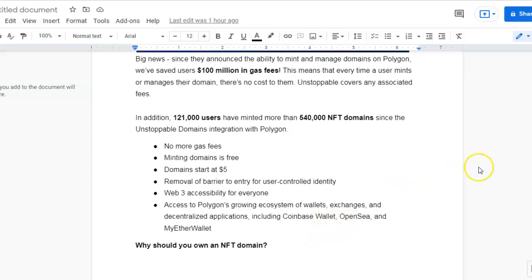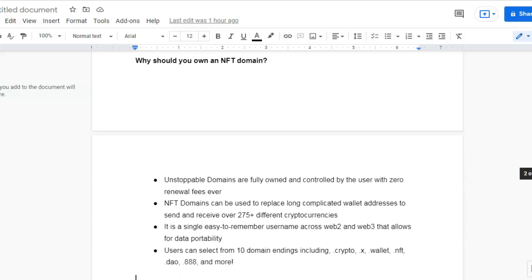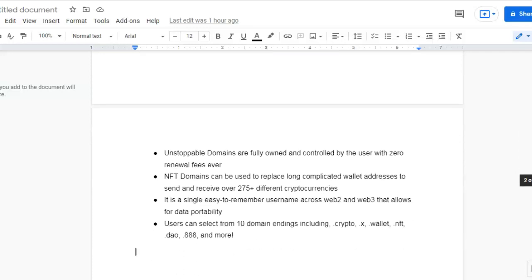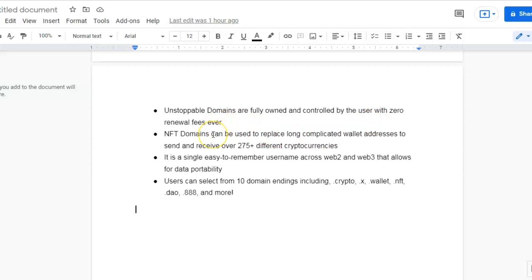So why should you own an NFT domain? Unstoppable Domains are fully owned and controlled by the user with zero renewal fees. You pay for them once and that's it guys, they're yours.